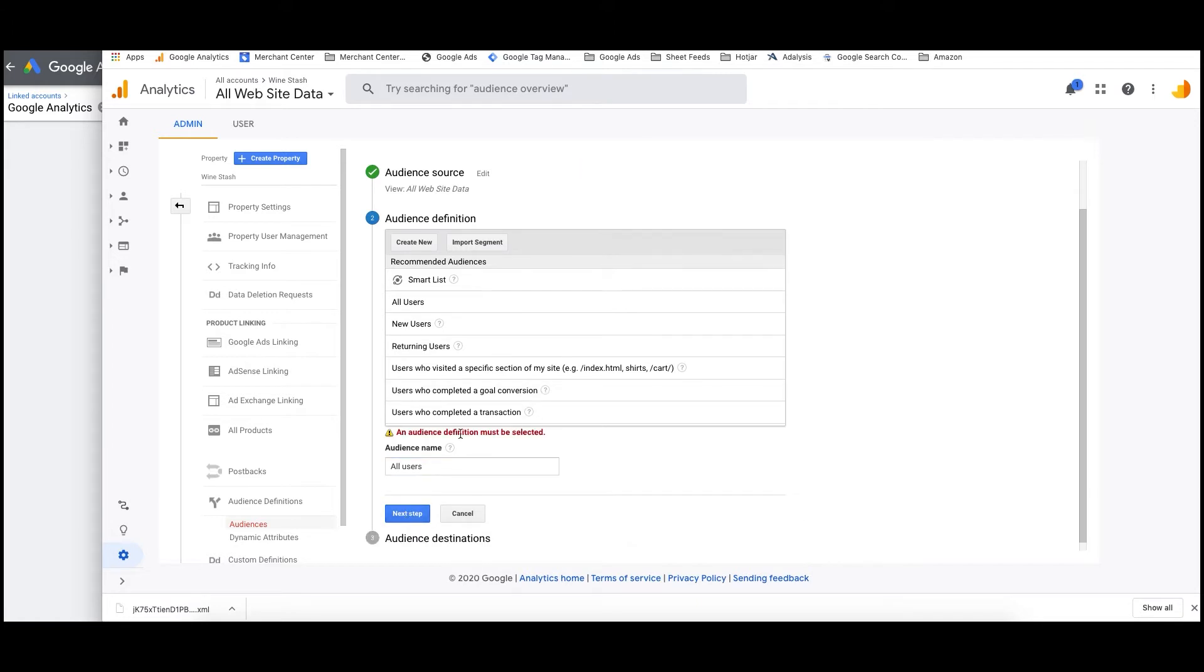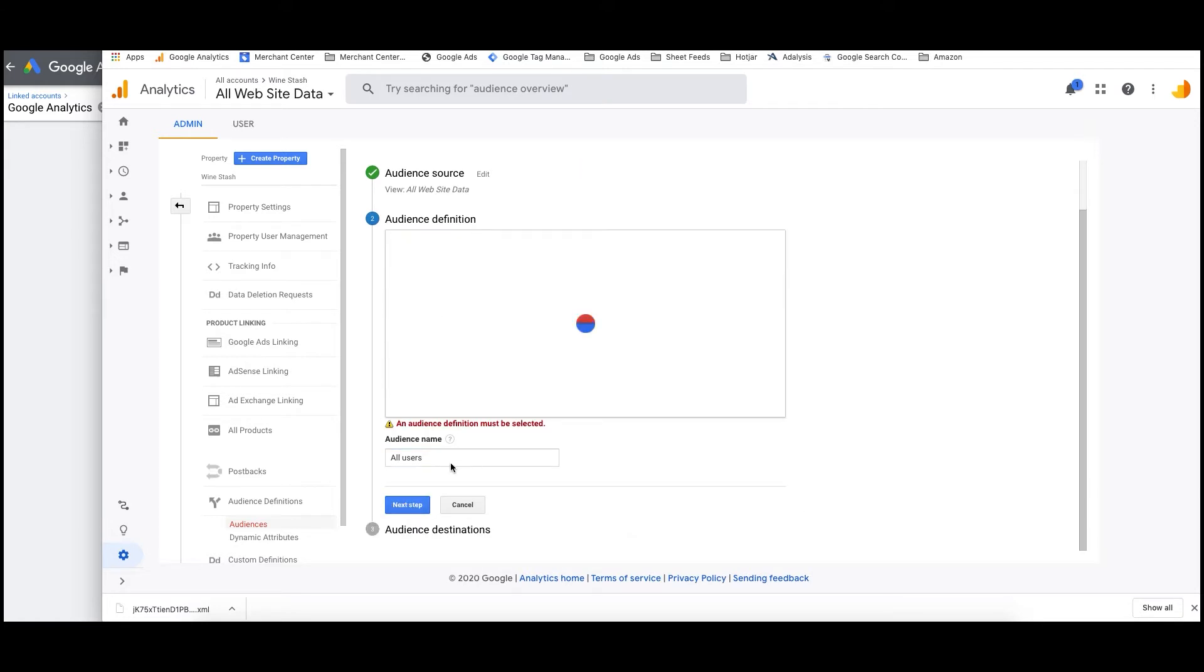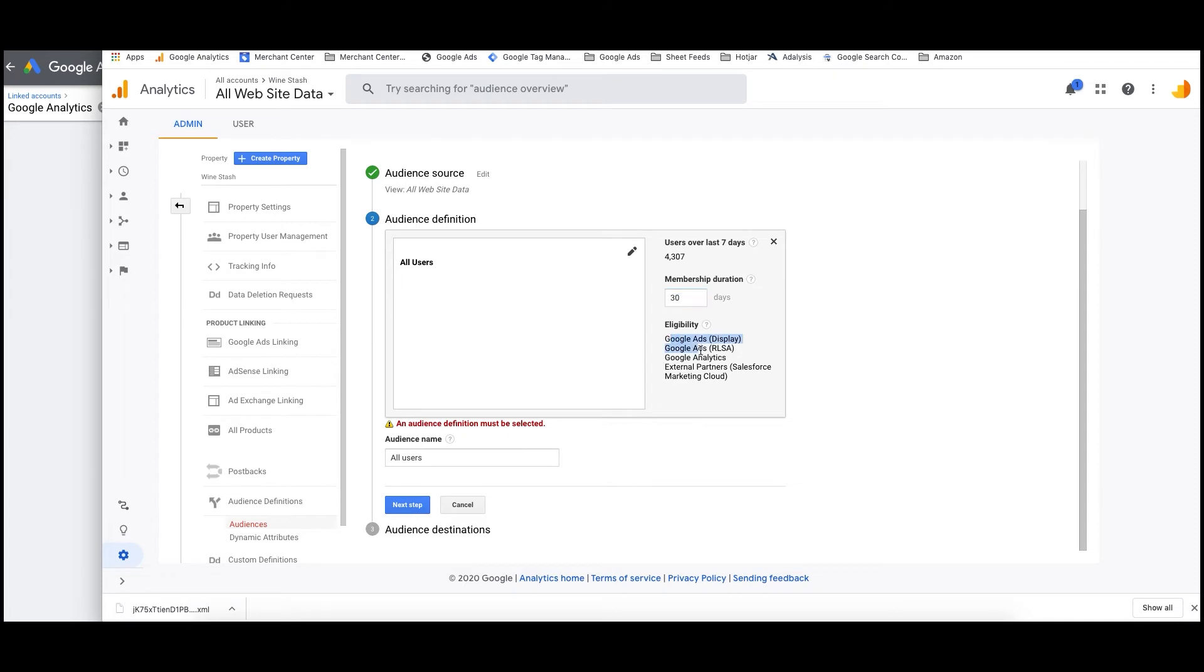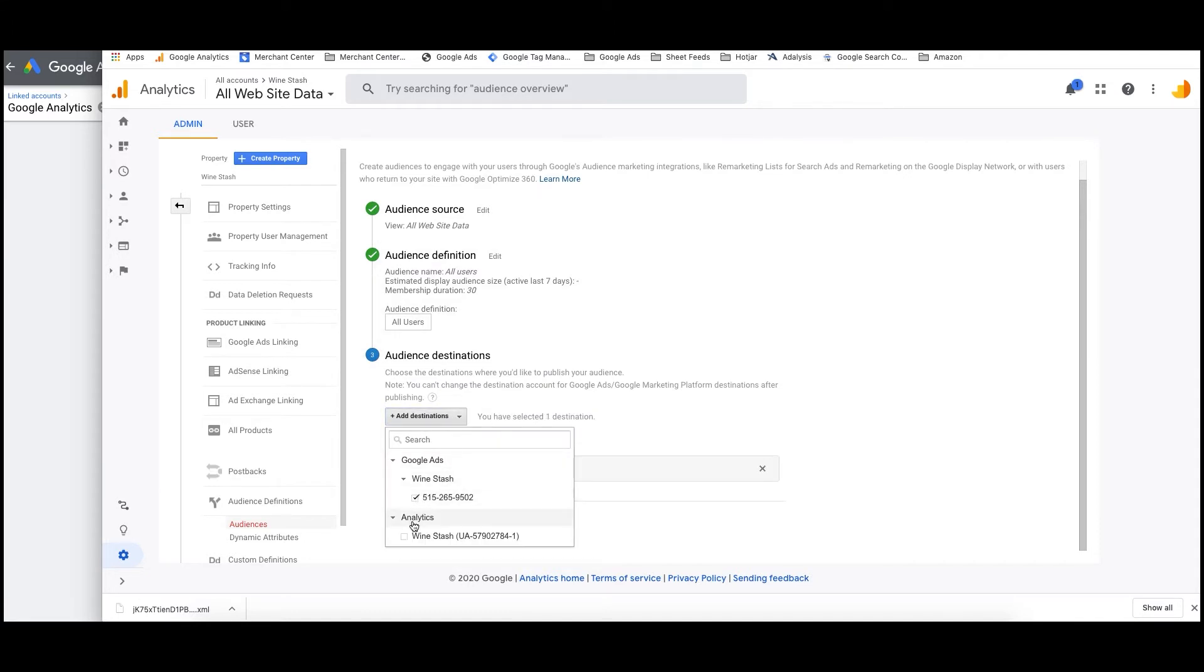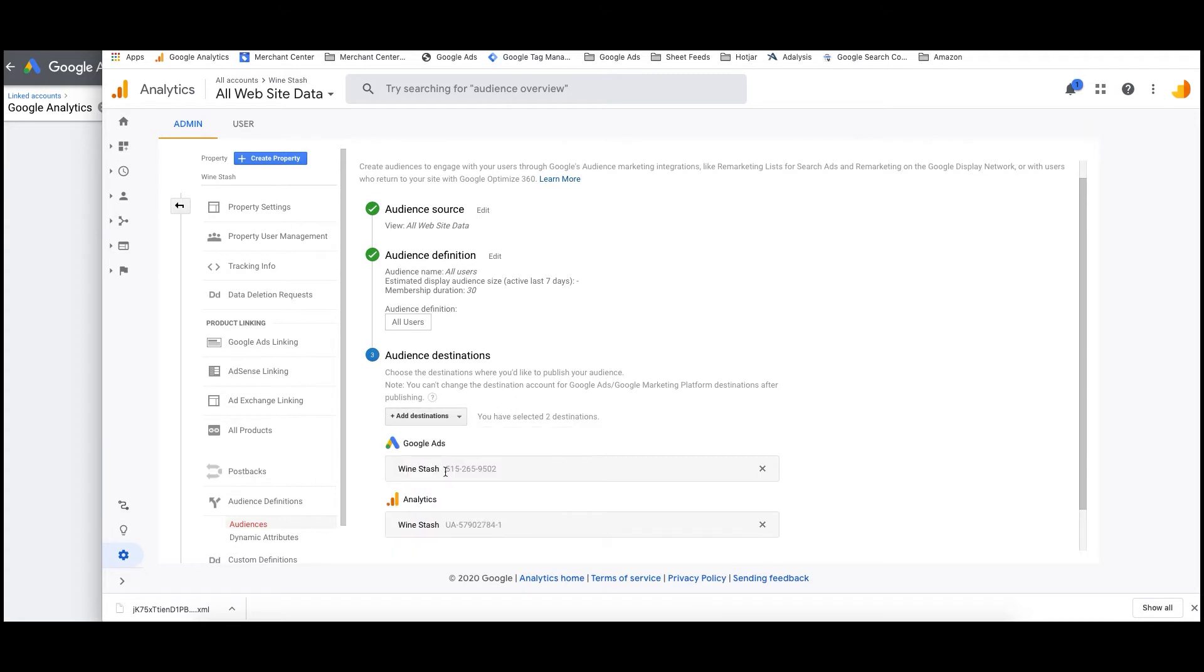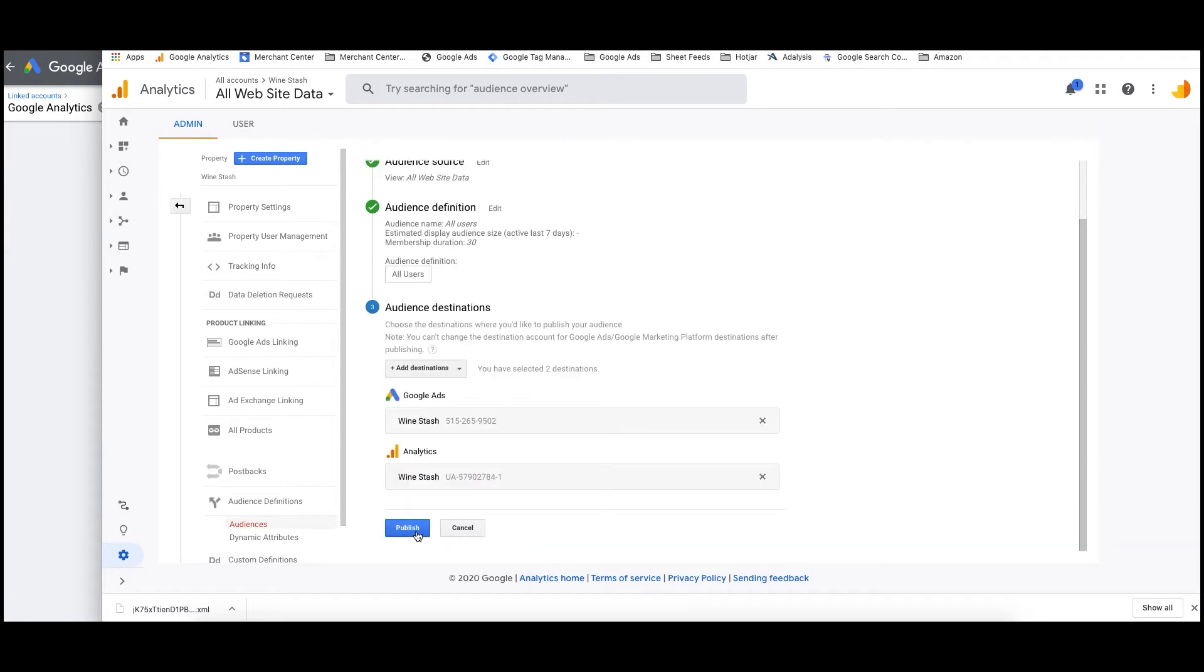And just name it as all users, next step. So all users, 30 days is fine. It's gonna show you where you can use it. So it says RLSA campaigns right there, beautiful. Last seven days, this has had a lot of users. So this is a very successful store. So 4,300, regardless of all users. And then here, make sure you select the destination. So you've got the actual Google Ads account and the analytics, very important. So once they're both done, click publish.